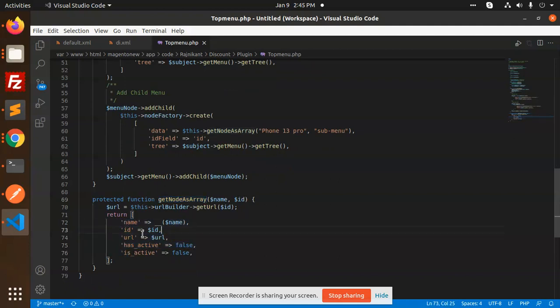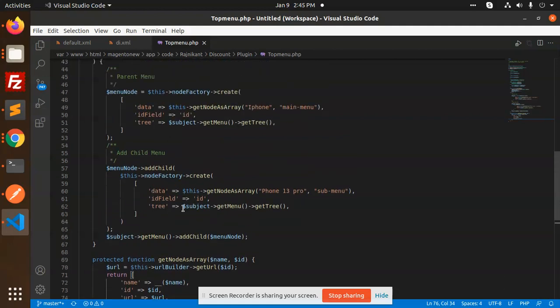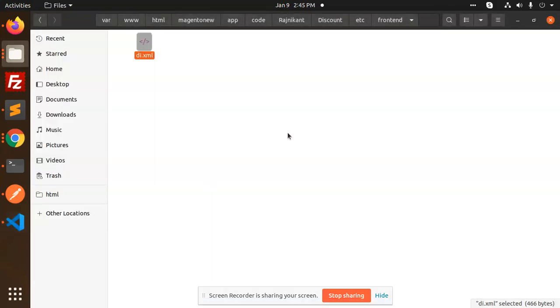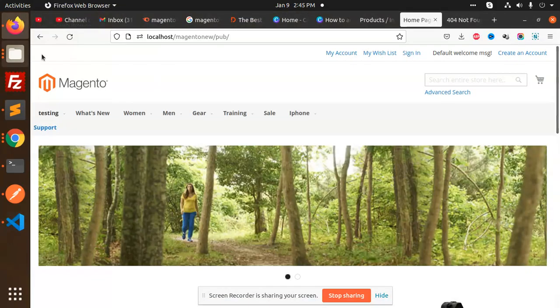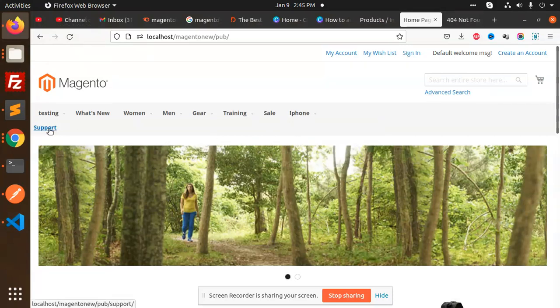After that, that menu node and get node as array and returning all the things - that name, ID, URL, has active or is active. So this is by adding this one you will be able to get this iPhone 13 Pro. Like simple, you want to add a simple link like this.